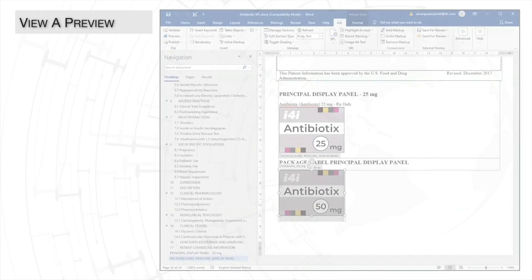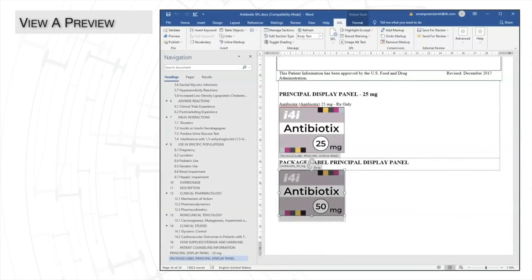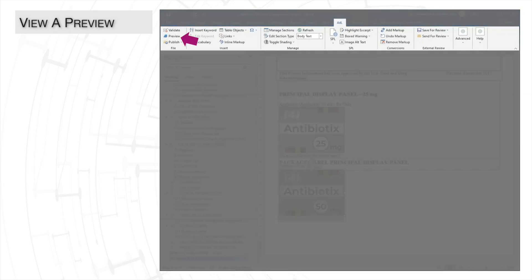So far, we've edited the narrative content and made changes in the metadata. Let's use A4L's preview feature to see how our label looks in the FDA stylesheet. To do this, click the preview button in the A4L ribbon.